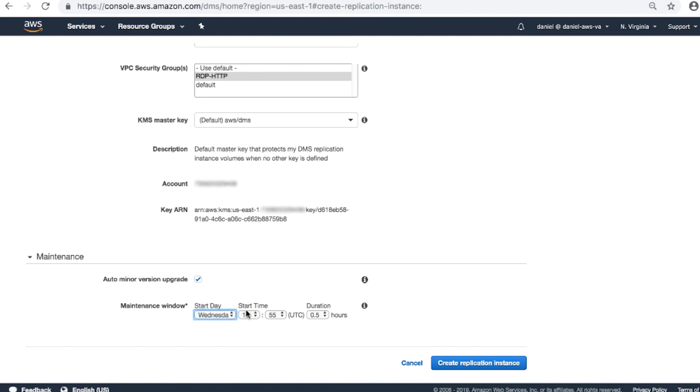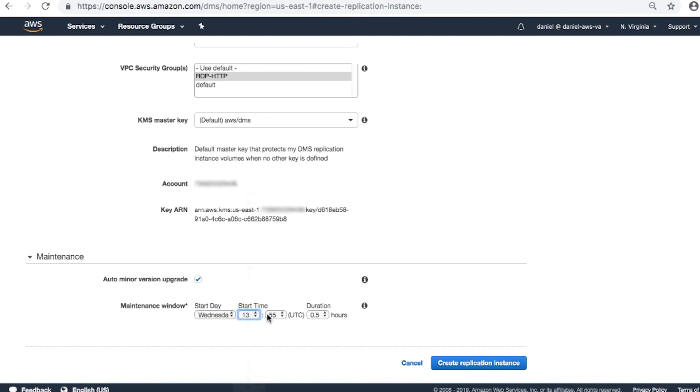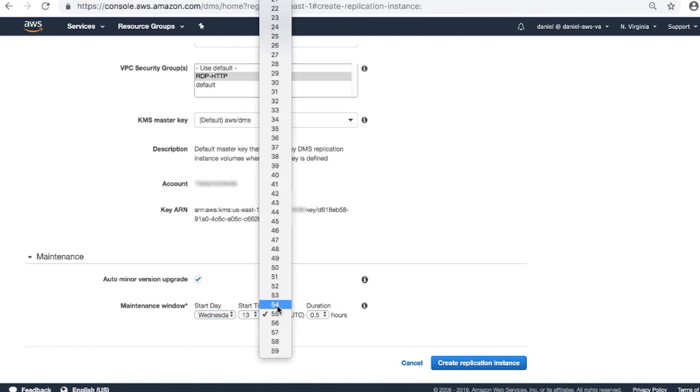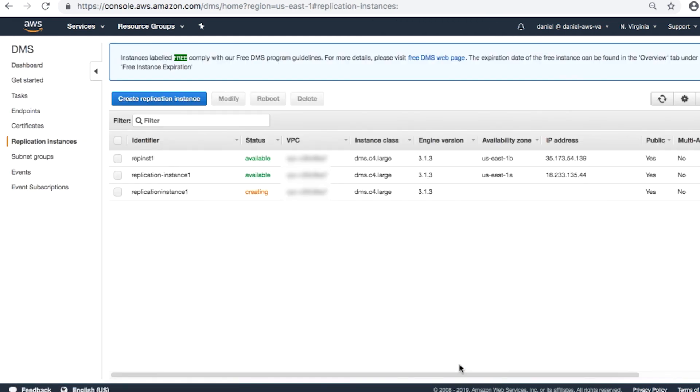Choose the start day, the start time, and duration. Check your entries and if you're satisfied, choose Create Replication Instance. Thanks for watching and happy cloud computing from all of us here at AWS.